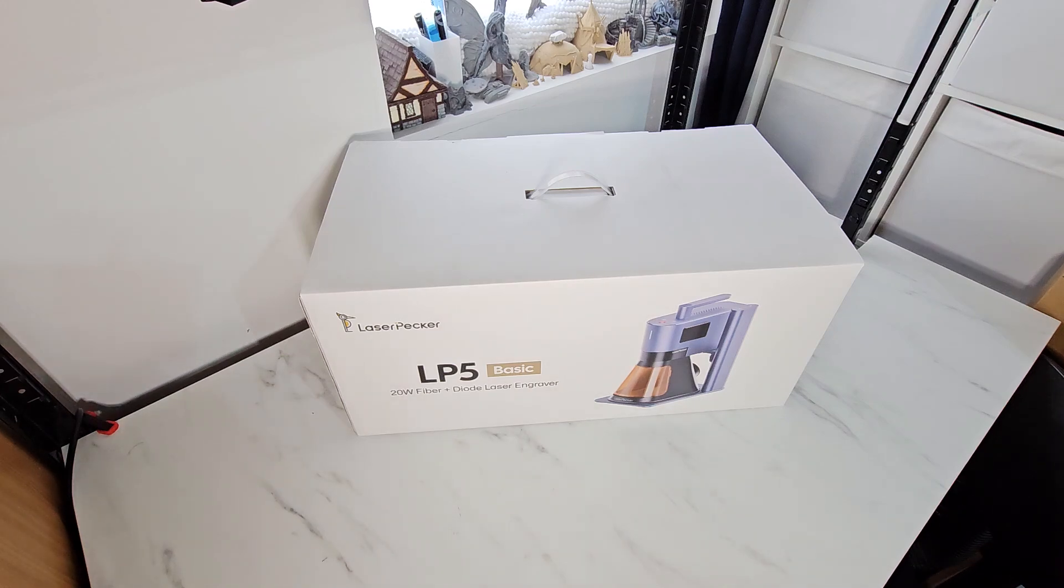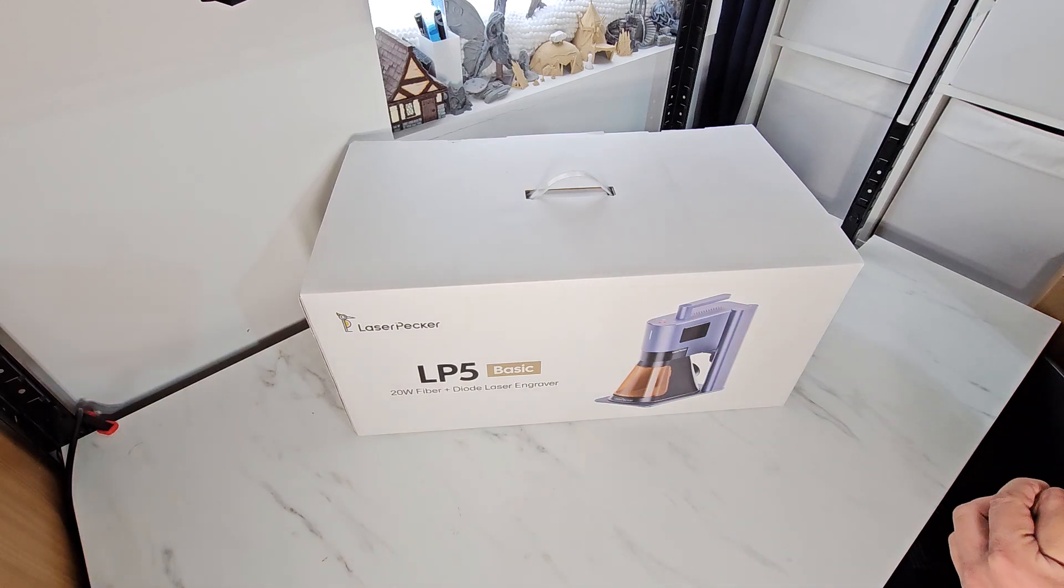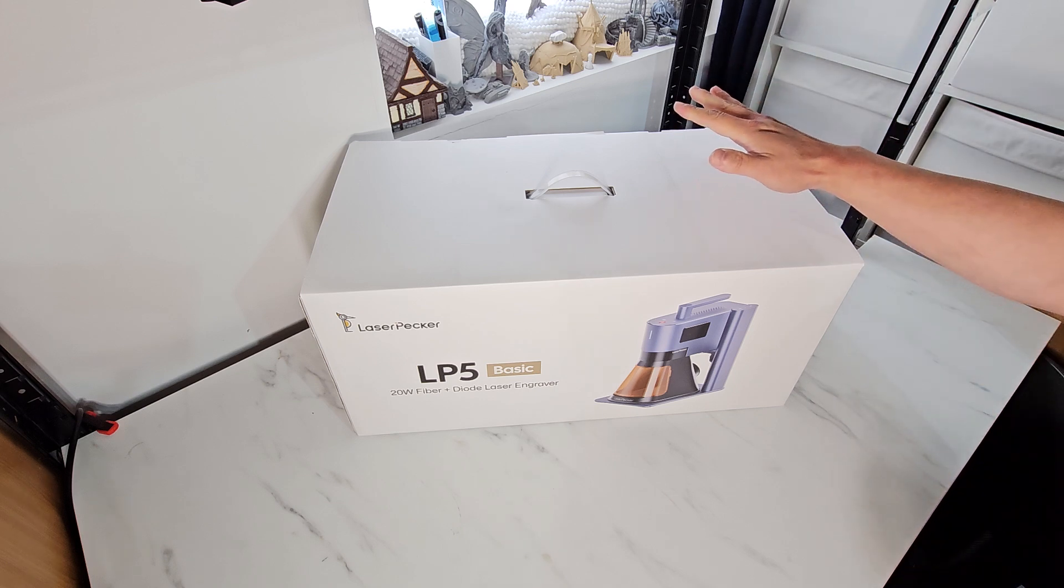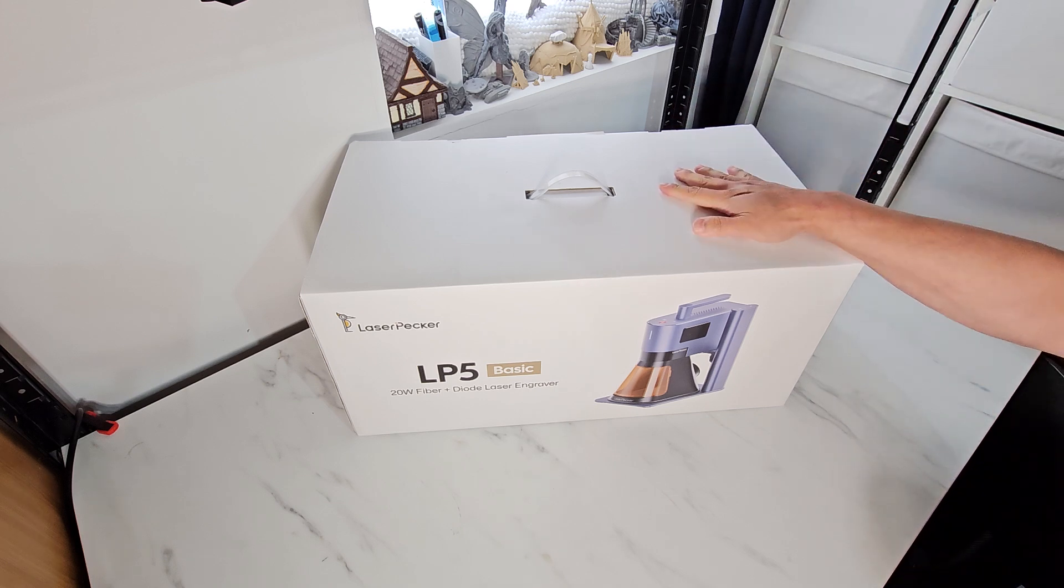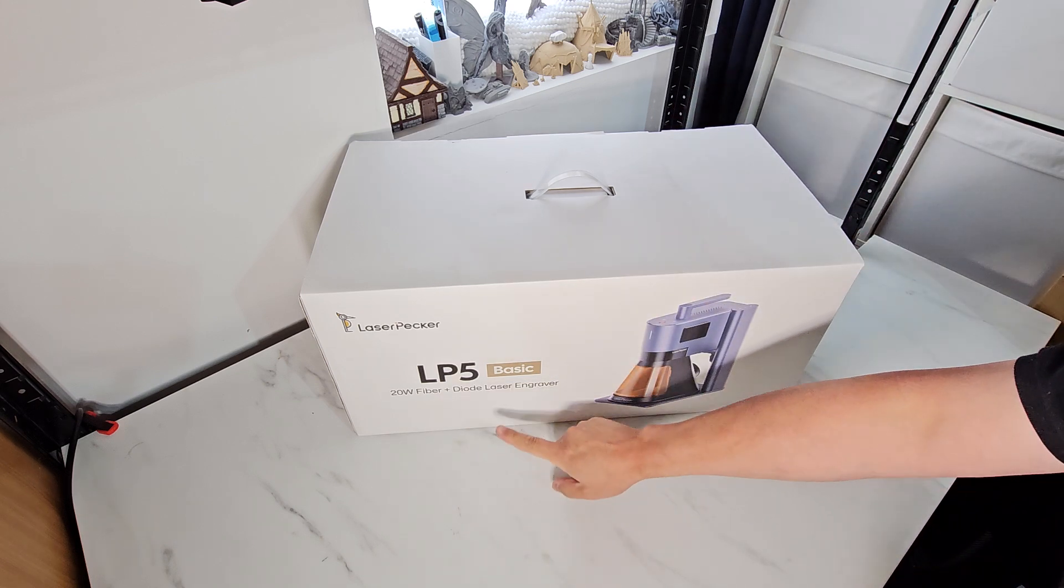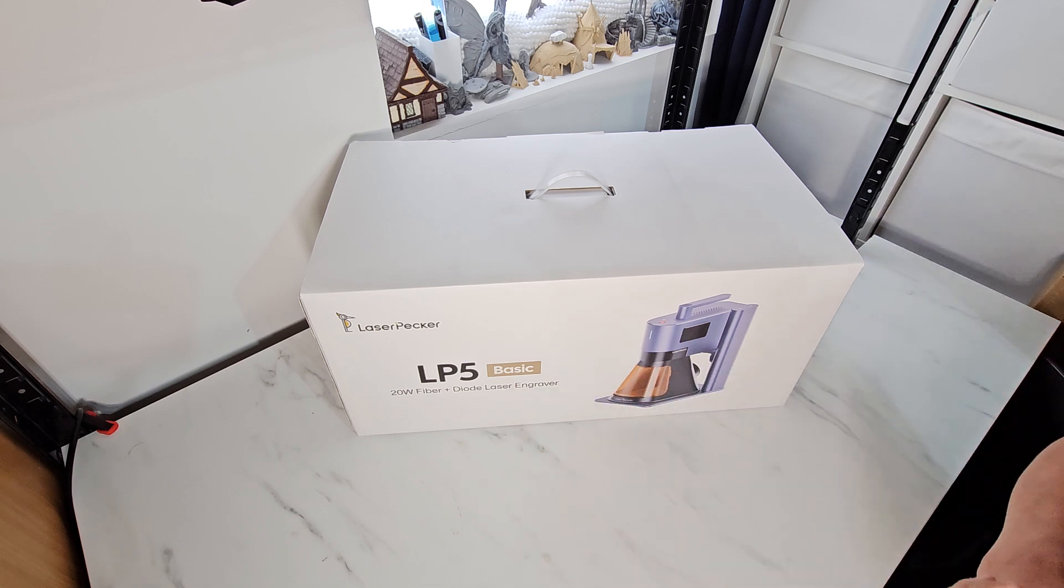Hello everybody, Michael here. I got another video for you and this is now for the LP5 basic. It's a 20 watt fiber laser and 20 watt diode laser.